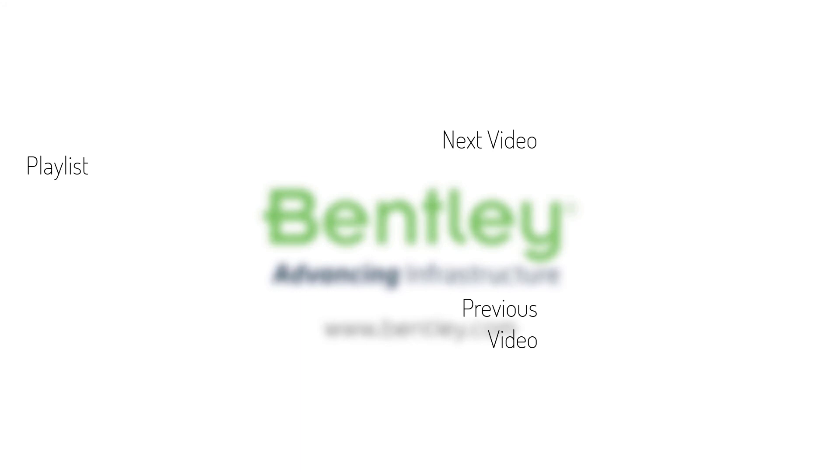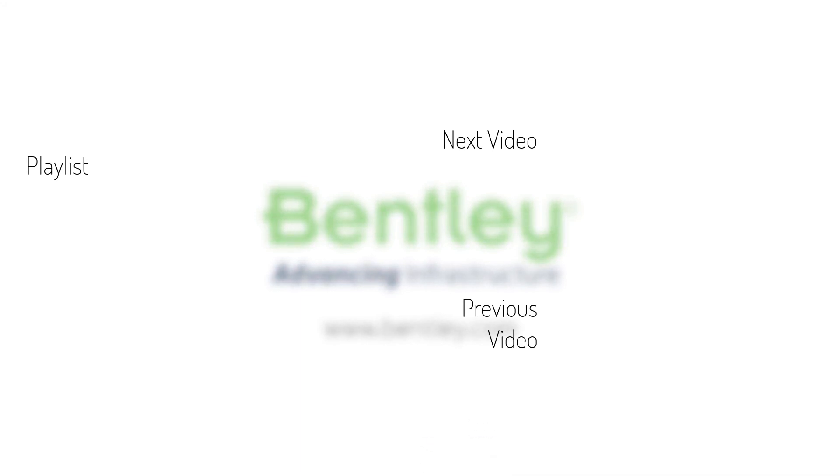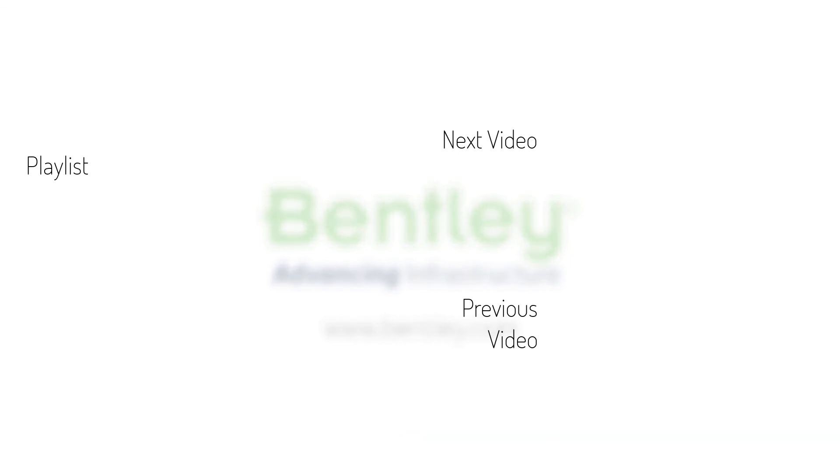If you found this video helpful, please give it a like. If you want to see more such series, consider subscribing to our channel. Thank you and see you next time.